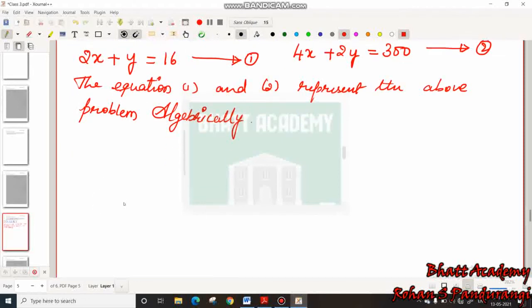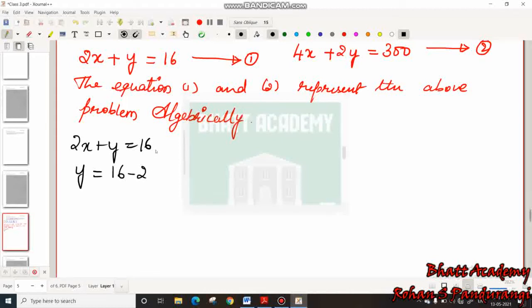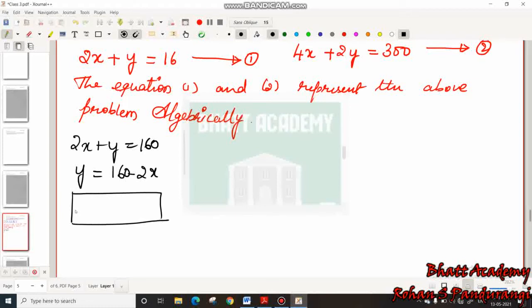Friends, here we represent geometrically using a graph. For Equation 1, which is 2x plus y equals 160, we rearrange in terms of y: y equals 160 minus 2x. We need to select values of x to plot points on the graph.